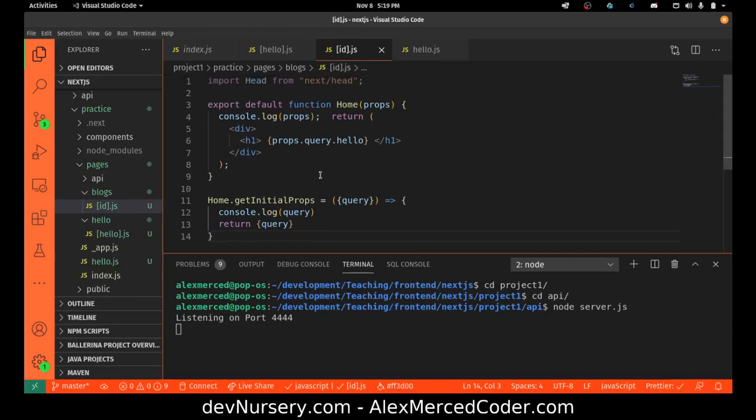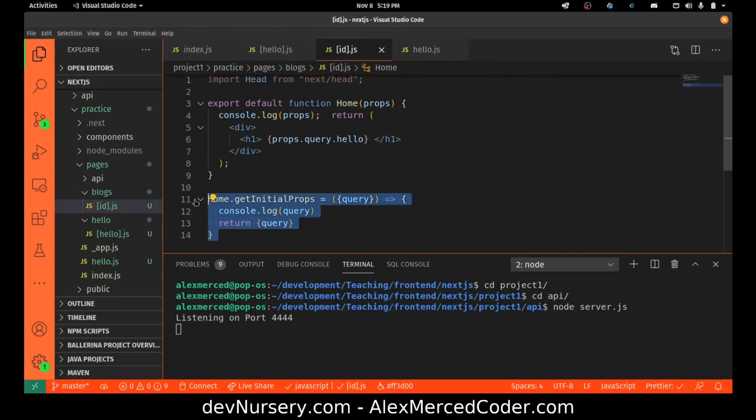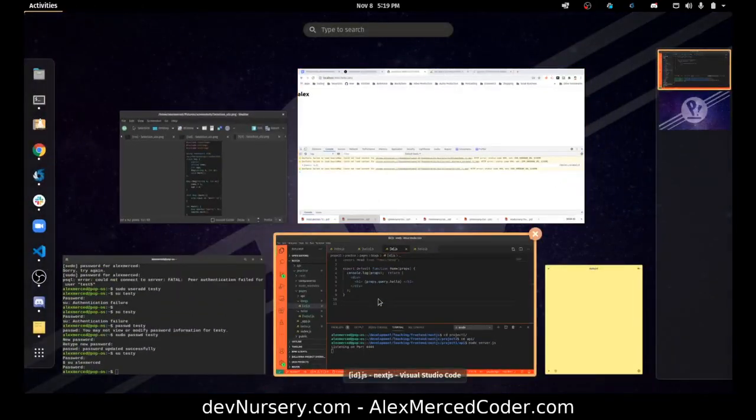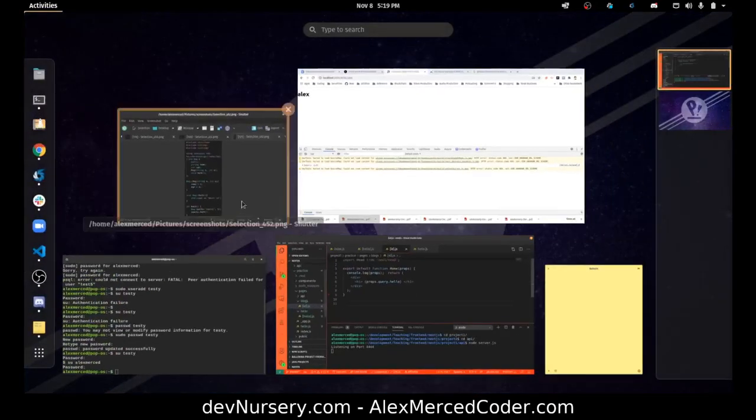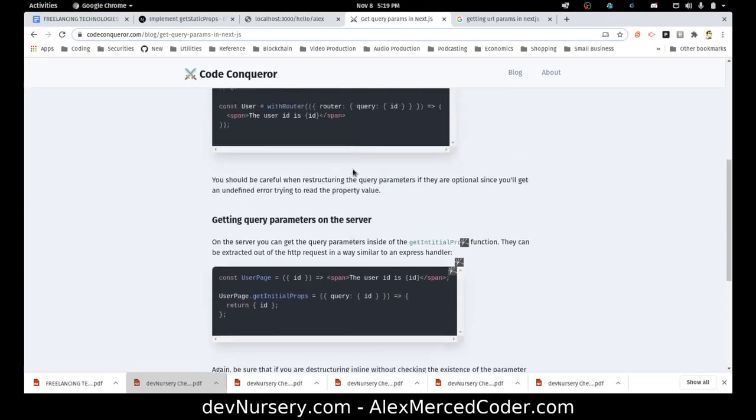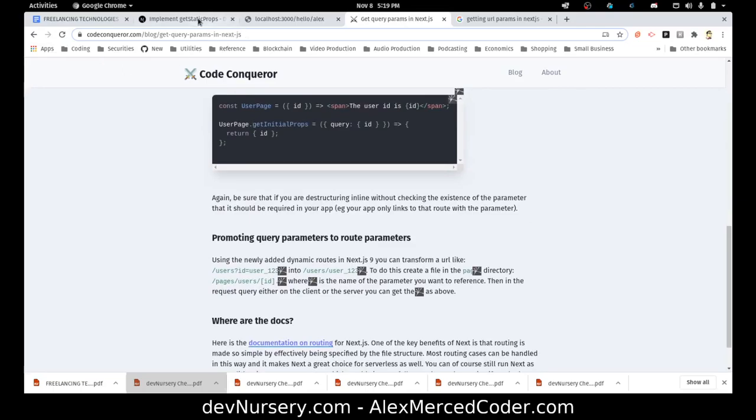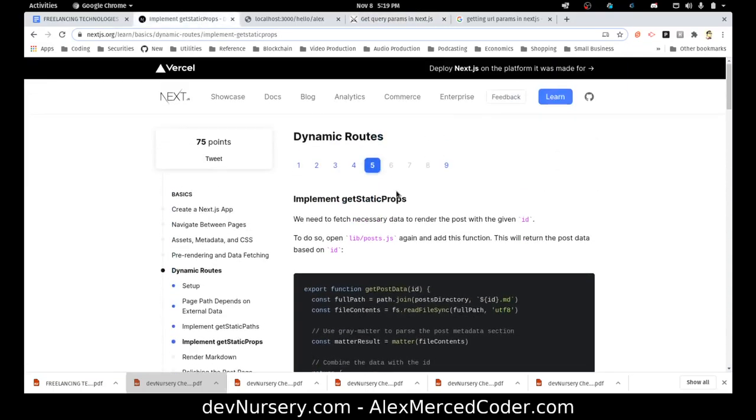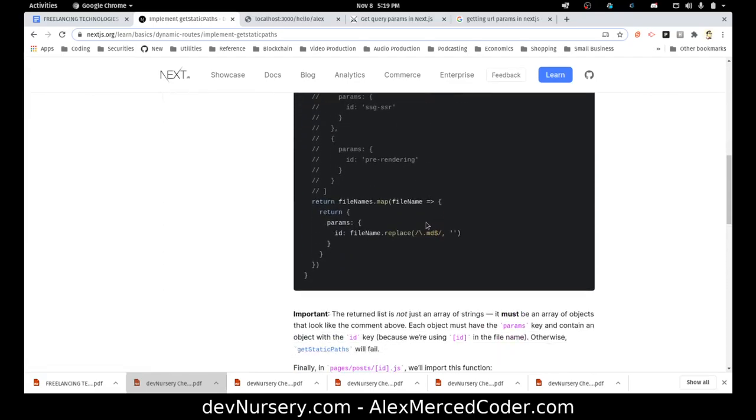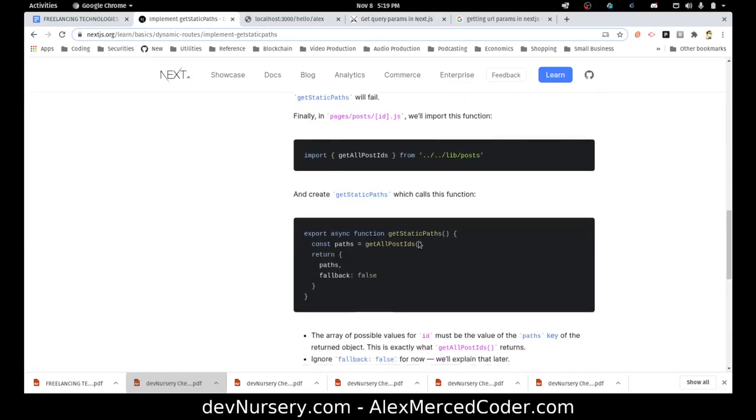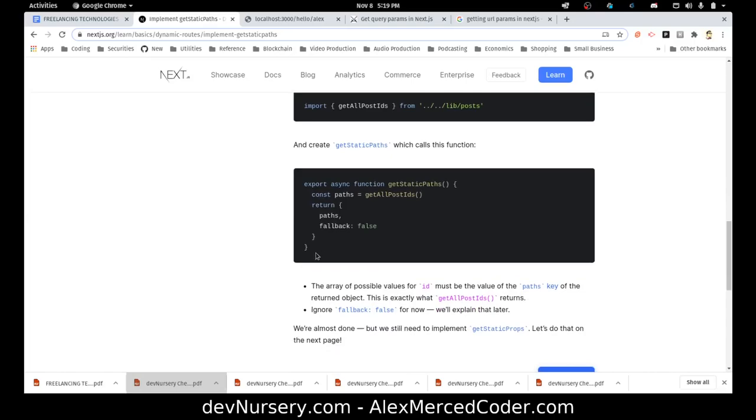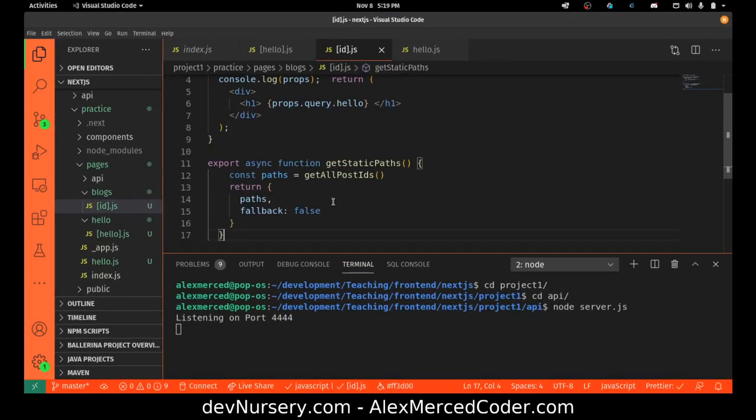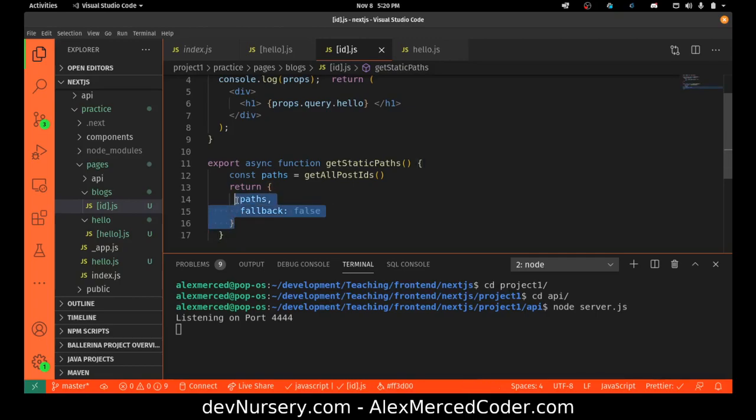Now what I would want to do here is first we have to define static routes. So we have to define the actual routes that this URL brings. So we need to do getStaticPaths. What getStaticPaths does is that it's going to basically determine what are the different paths. So basically we do this function, async function.